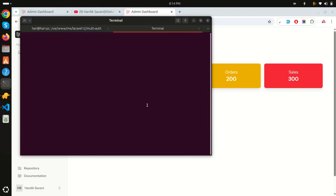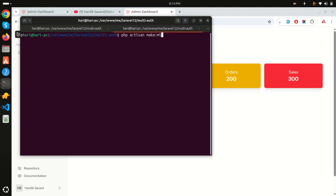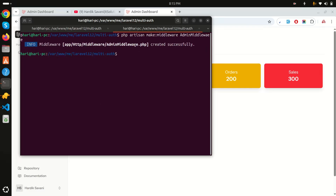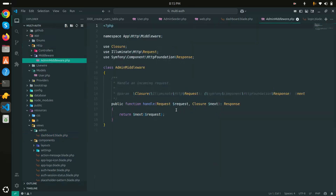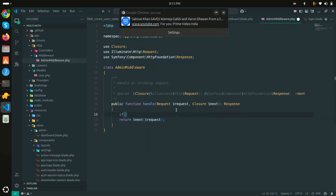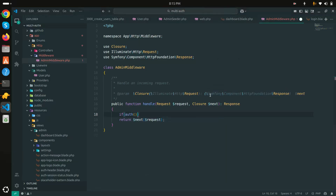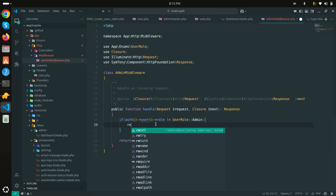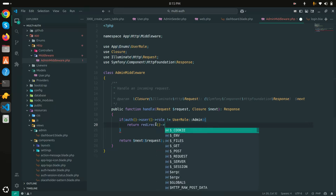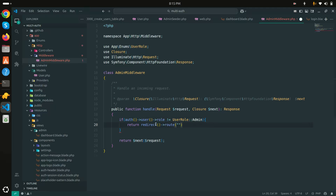I'll create admin middleware by running 'php artisan make:middleware AdminMiddleware'. In the middleware handle method, I'll check: if the authenticated user's role is not equal to UserRole::Admin, redirect them to the regular 'dashboard' route. This ensures only admin users can access admin routes.